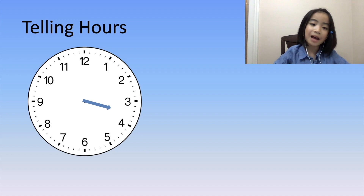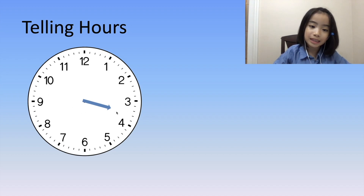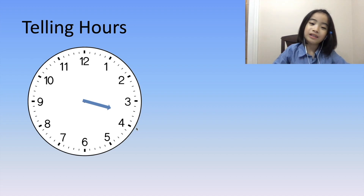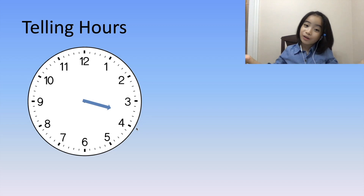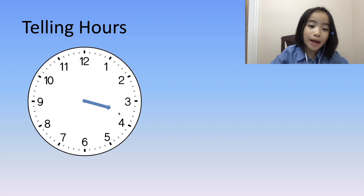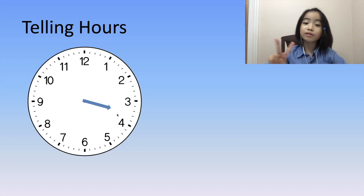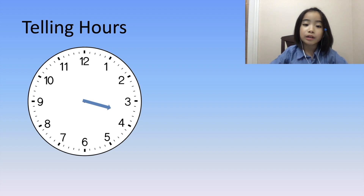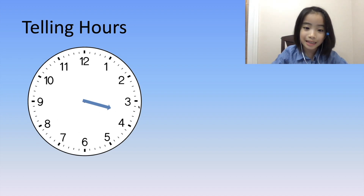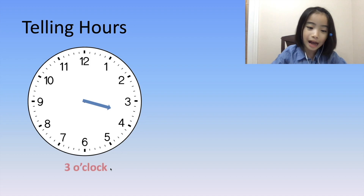Now, let's do two more examples. Here, the hour hand is pointing between 3 and 4. Is it 3 o'clock or 4 o'clock? The rule is, when the hour hand is pointing between two numbers, it goes with the smaller number. 3 is the smaller number in this case. So it's 3 o'clock.